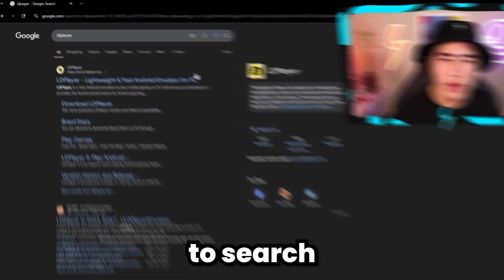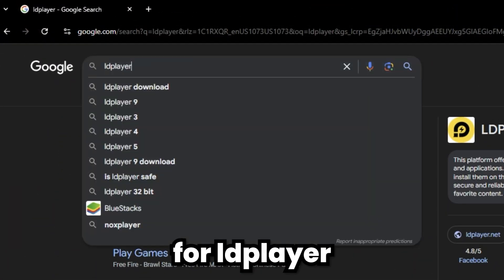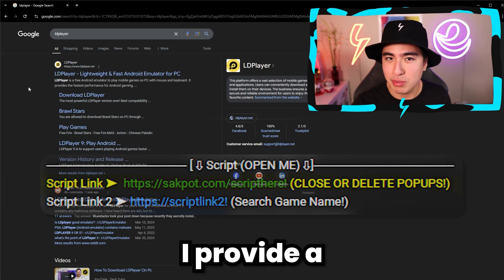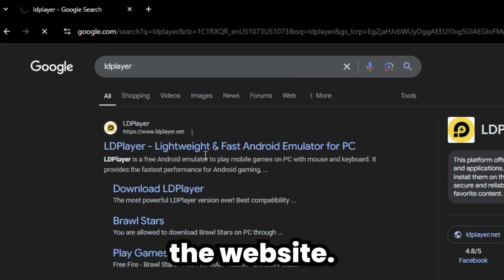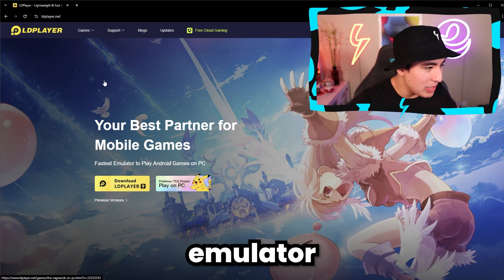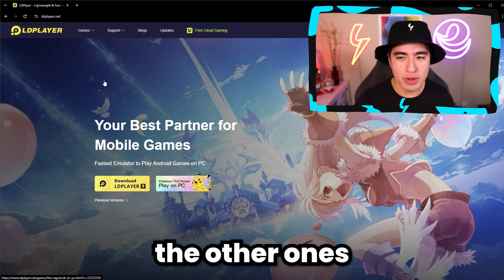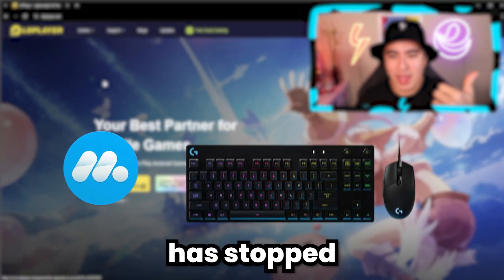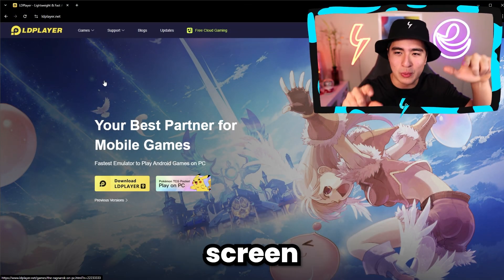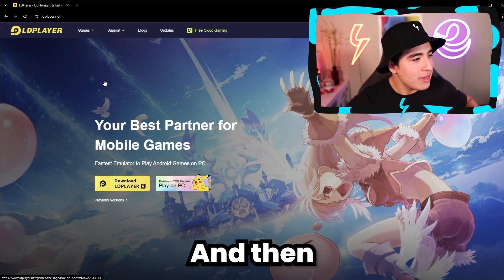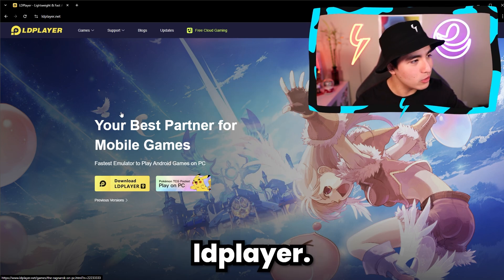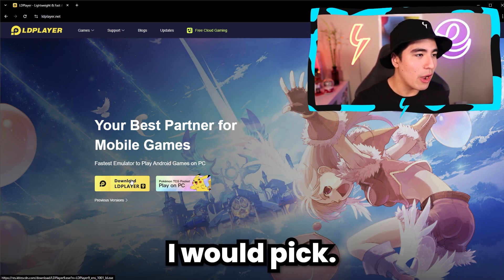To get started, you're going to want to search for LD Player on your browser, or you can go to the first link in the description where I provide a download link. I would say this is the best current Roblox emulator you can use, because the other ones like Moomoo have stopped supporting mouse and keyboard, which is pretty important — you have to use screen controls, it's really terrible. And then Bluestacks are just laggy. So I do suggest getting LD Player; this is what I would pick.